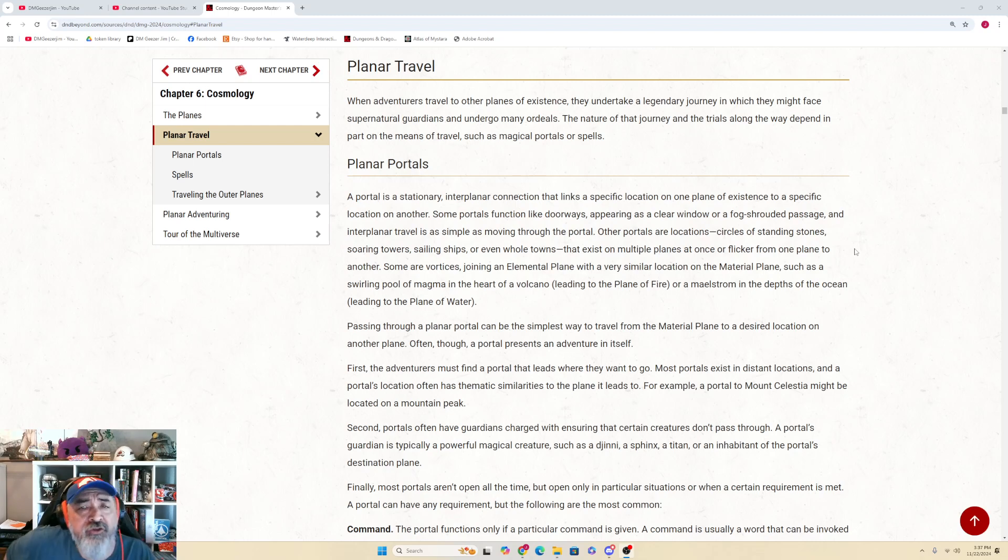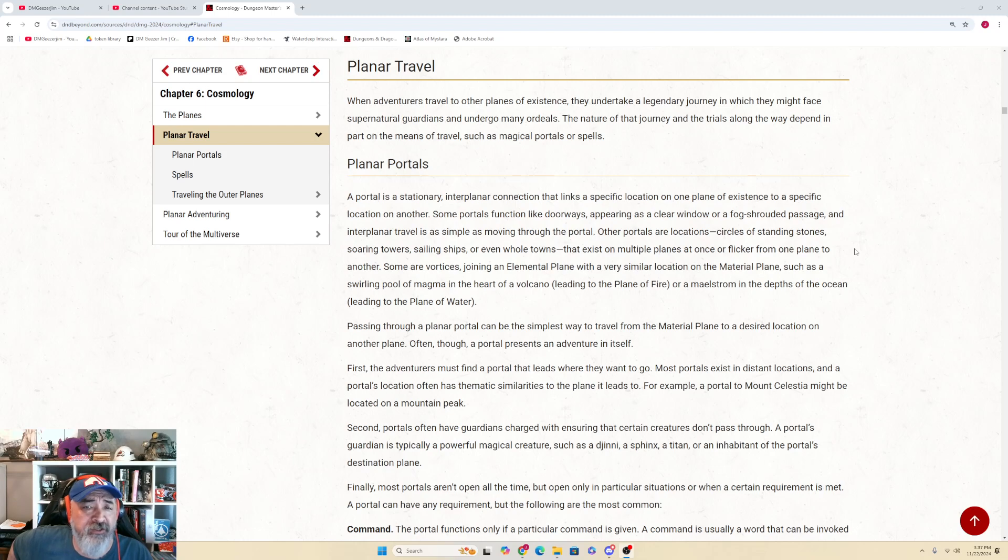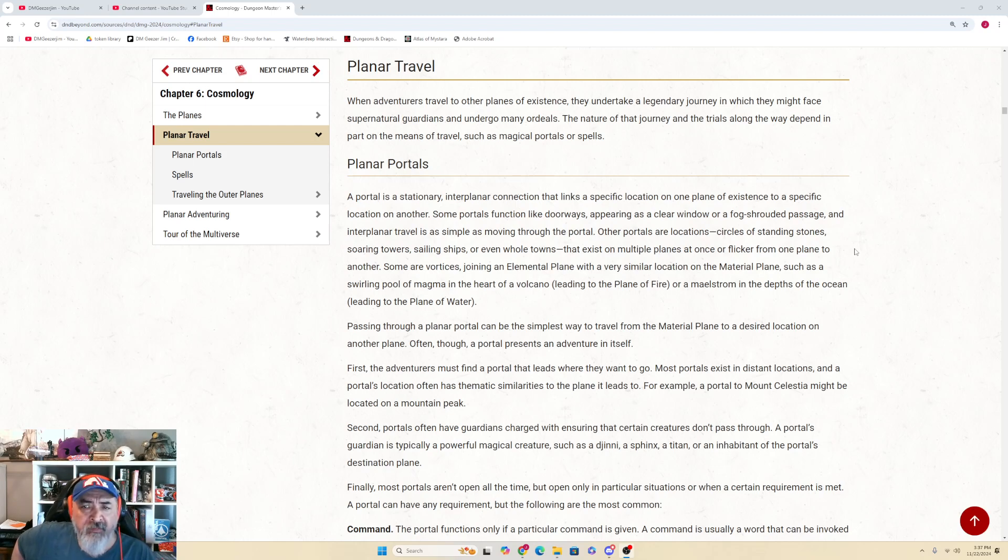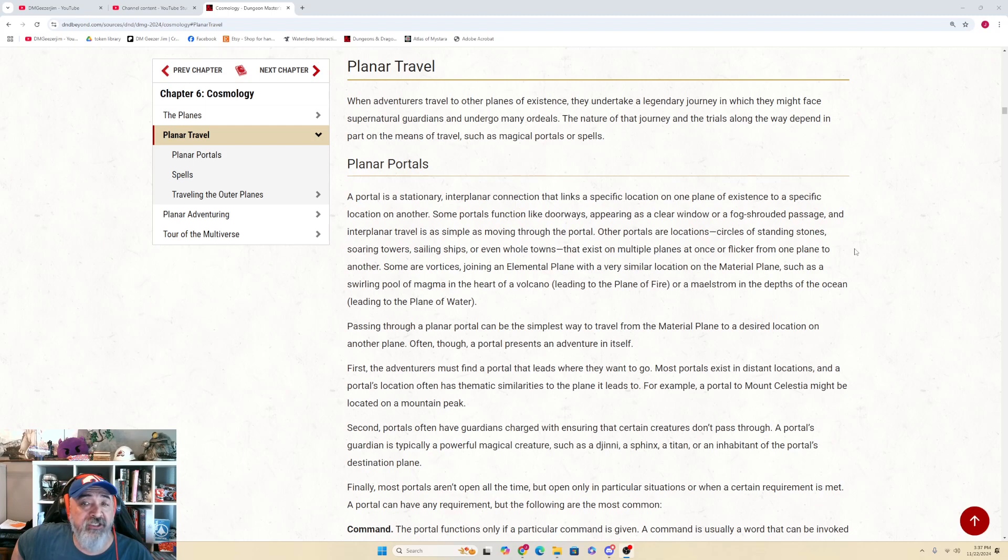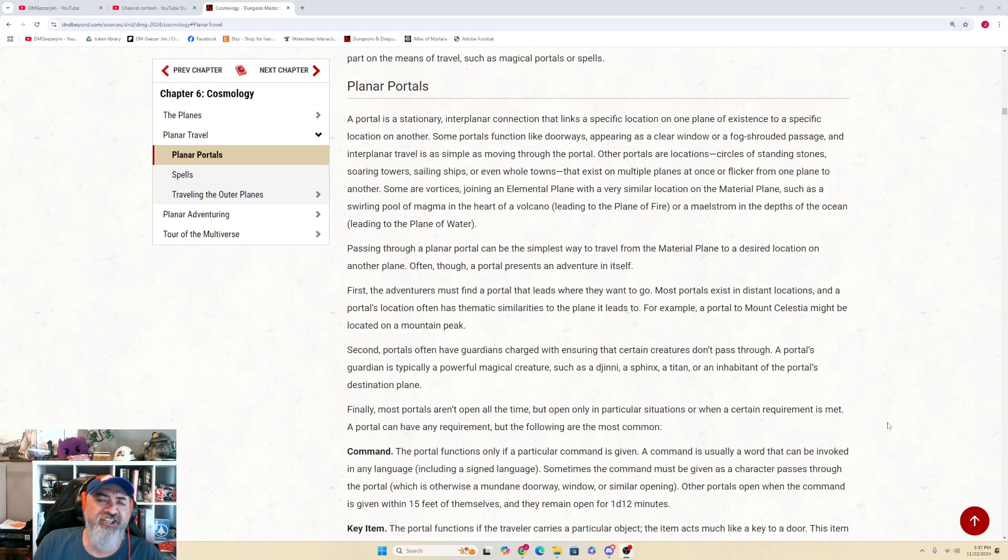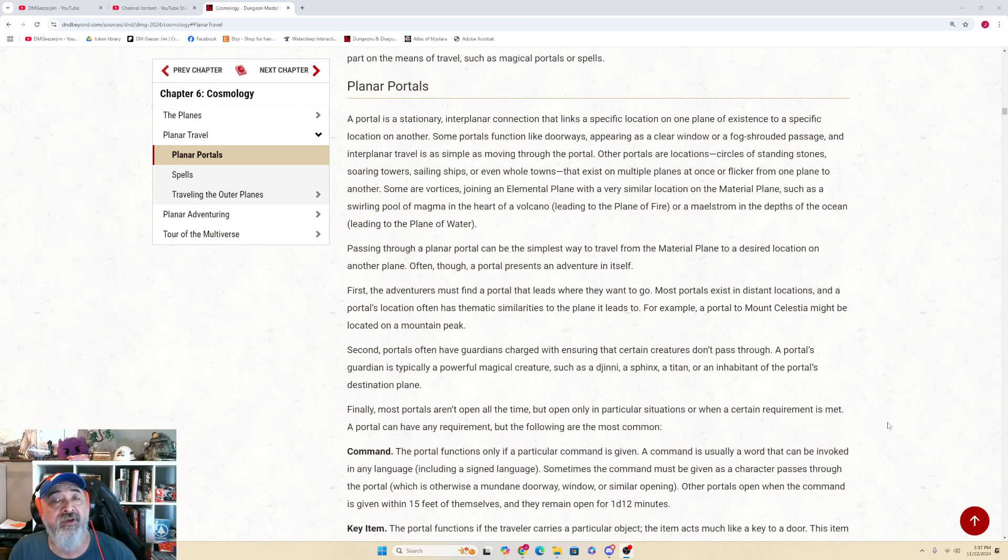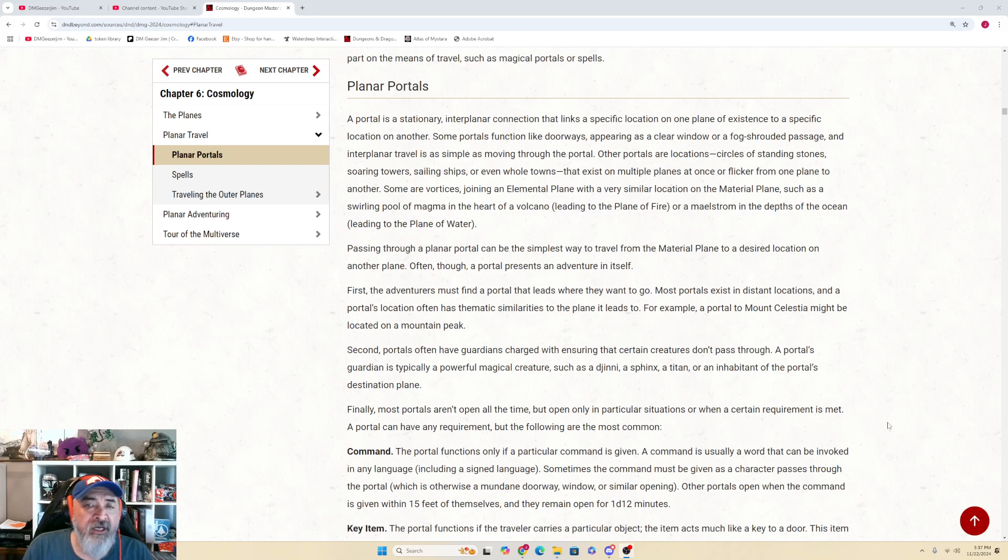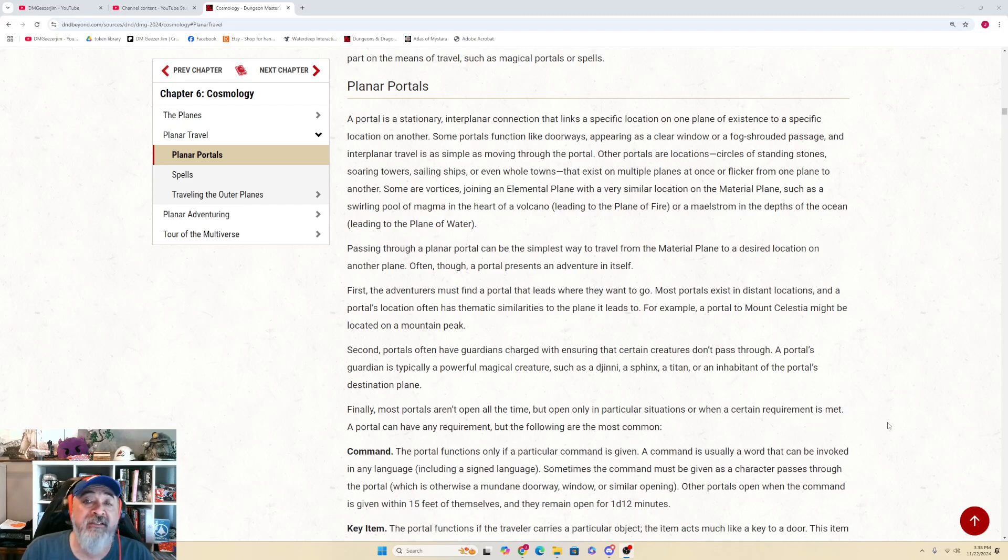When adventurers travel to the other planes of existence, they undertake a legendary journey in which they might face supernatural guardians and undergo many ordeals. The nature of that journey and the trials along the way depend in part on the means of travel, such as magical portals or spells.